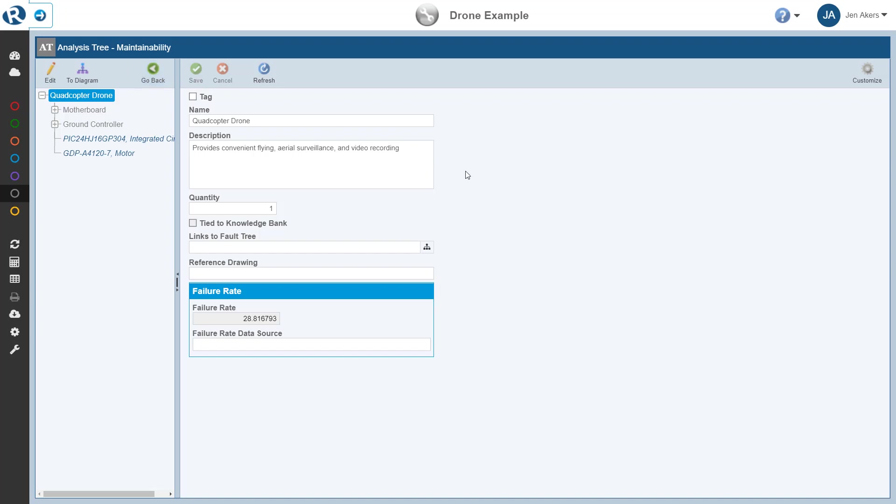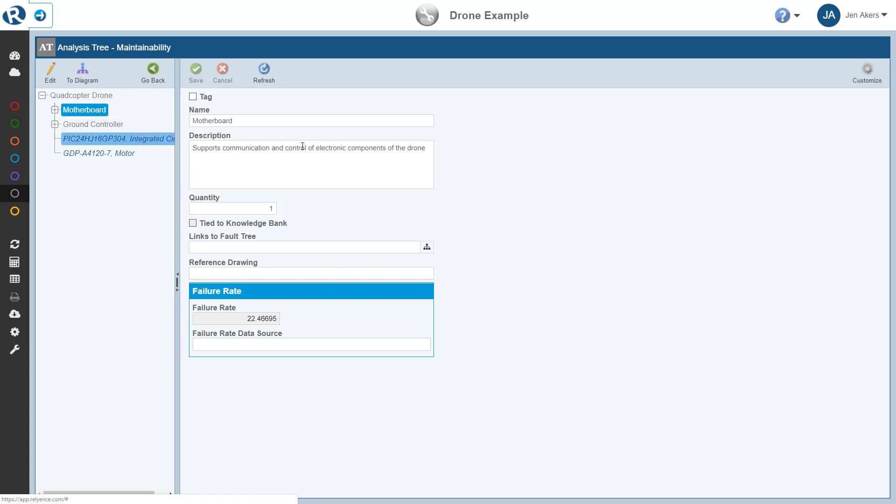You can edit any data associated with the Analysis Tree item on this form. This data can also then be included on Reliance Maintainability Prediction reports. While here on the Analysis Tree properties form, we can click any other Analysis Tree items, such as the motherboard, to see its relevant properties as well. To return to the Maintainability Data pane, we simply click Go Back.